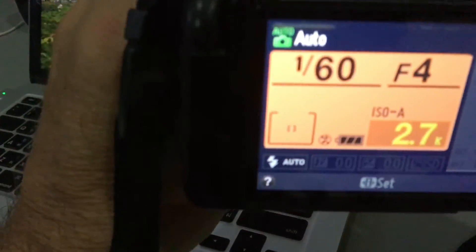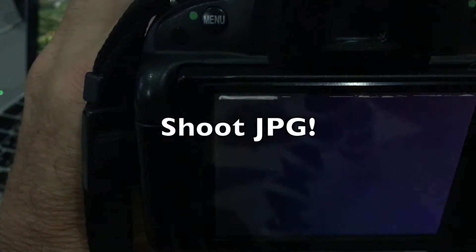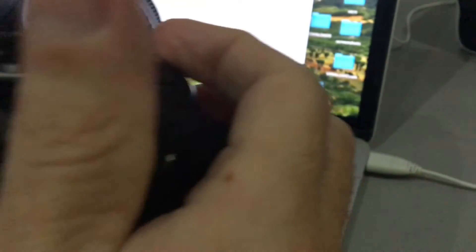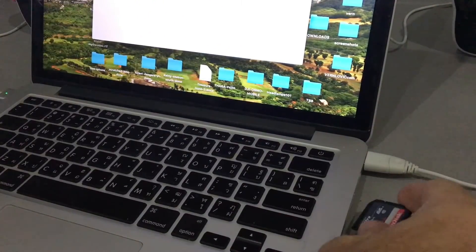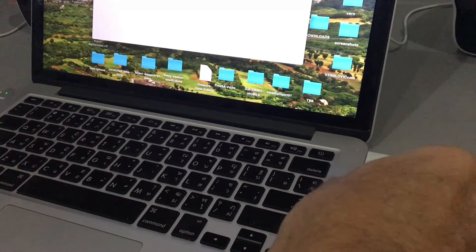So first thing, turn on your camera, take a picture, that's it, shut off your camera, pull out the card, stick your card in your computer.